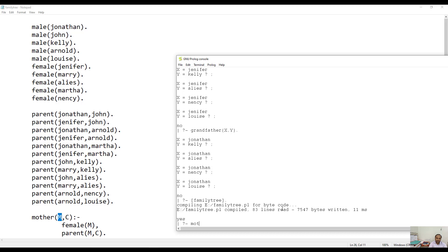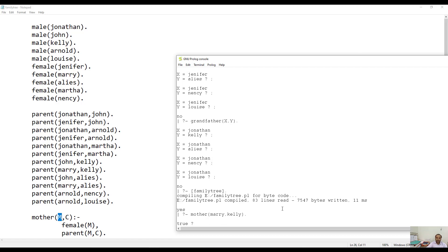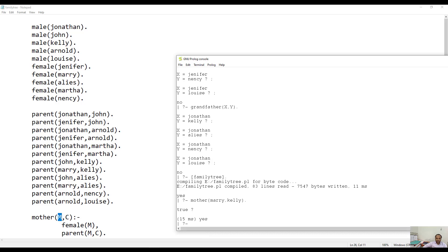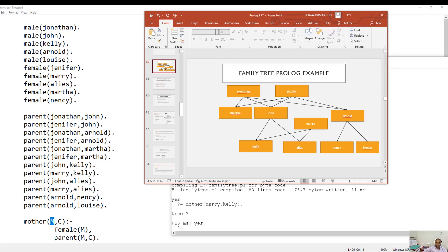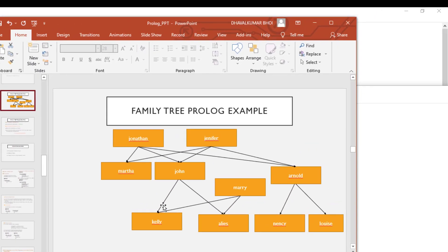Now if you would like to find out whether mother(Mary, Kelly) - basically what question we are asking to our database is: is Mary a mother of Kelly or not? And here obviously that particular thing is true, and hence our system is providing you the answer true. Here we can verify - see here, Mary is the mother of Kelly.